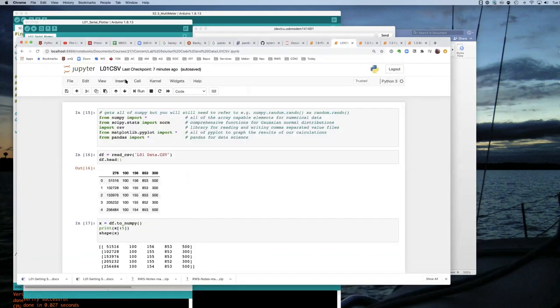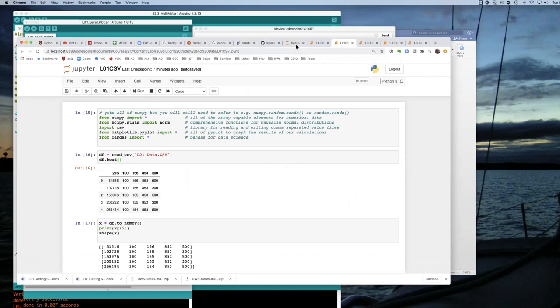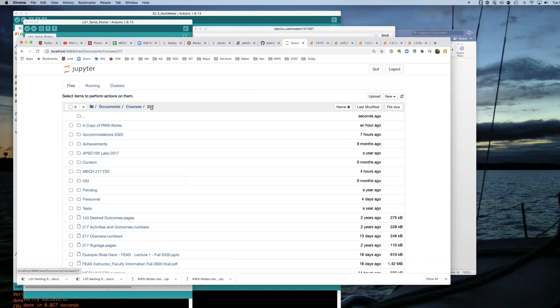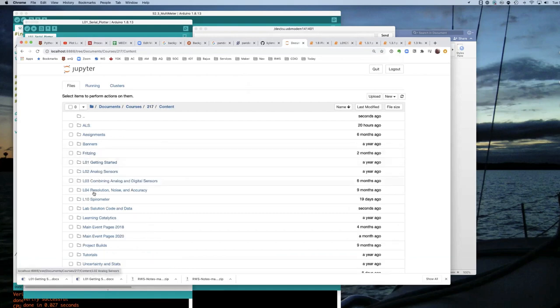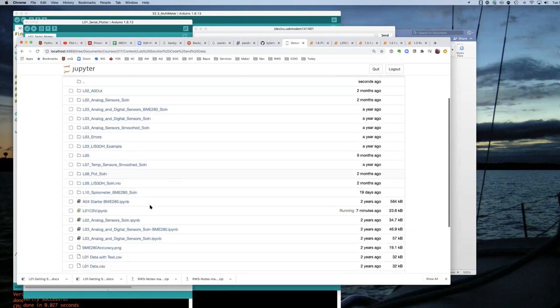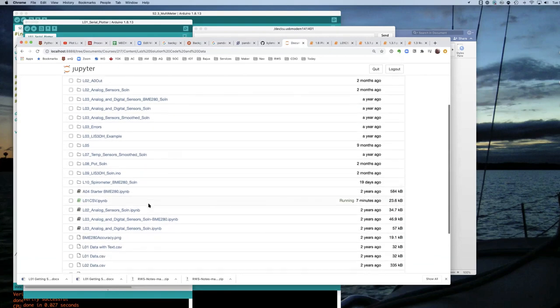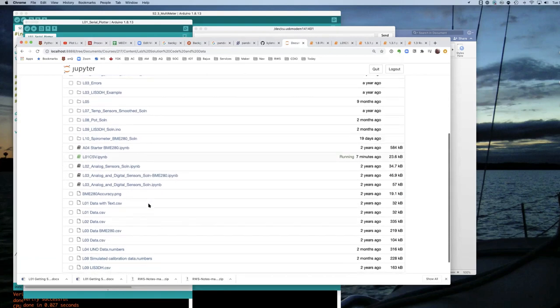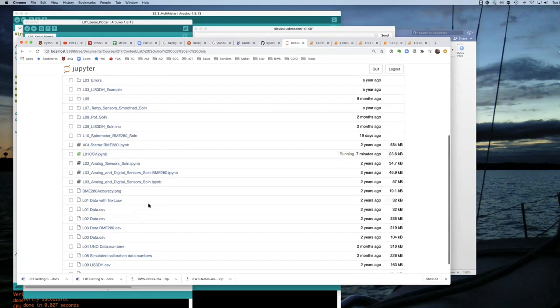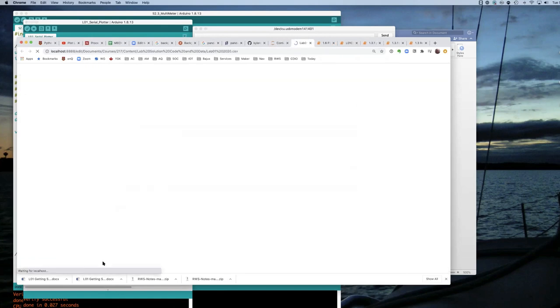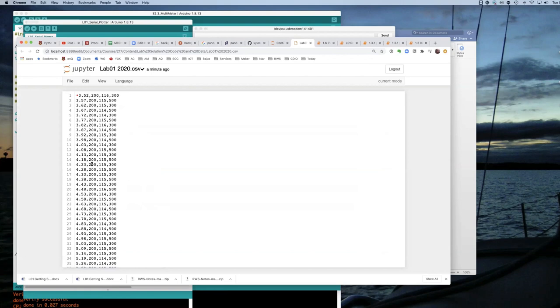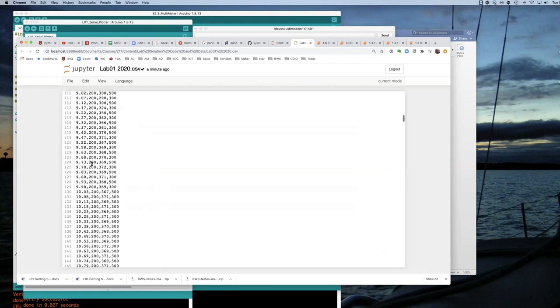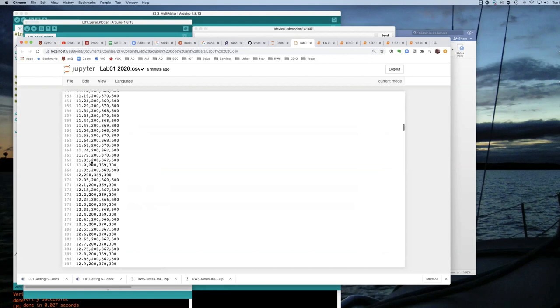If I go out and have a look in Jupyter Notebooks, if I go to Mech 217, content, lab solution code and data, where I saved it, now I can see that CSV data, lab01-2020-CSV is there. And it's just got a whole lot of comma-separated value data in it.